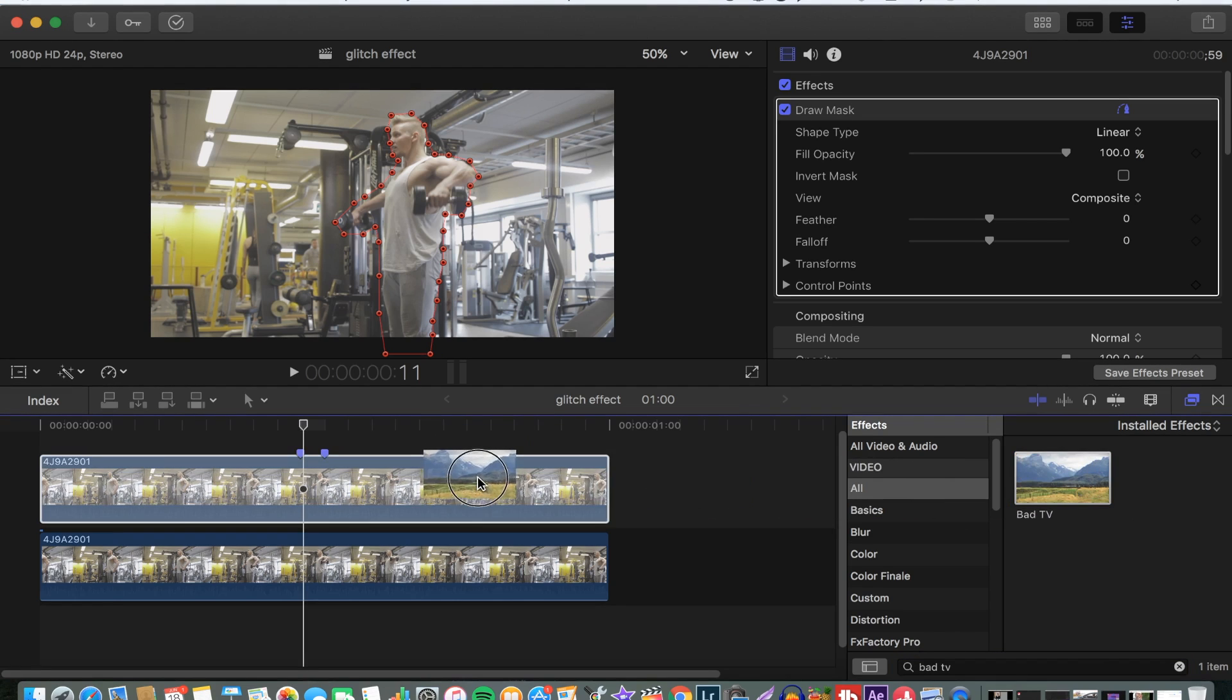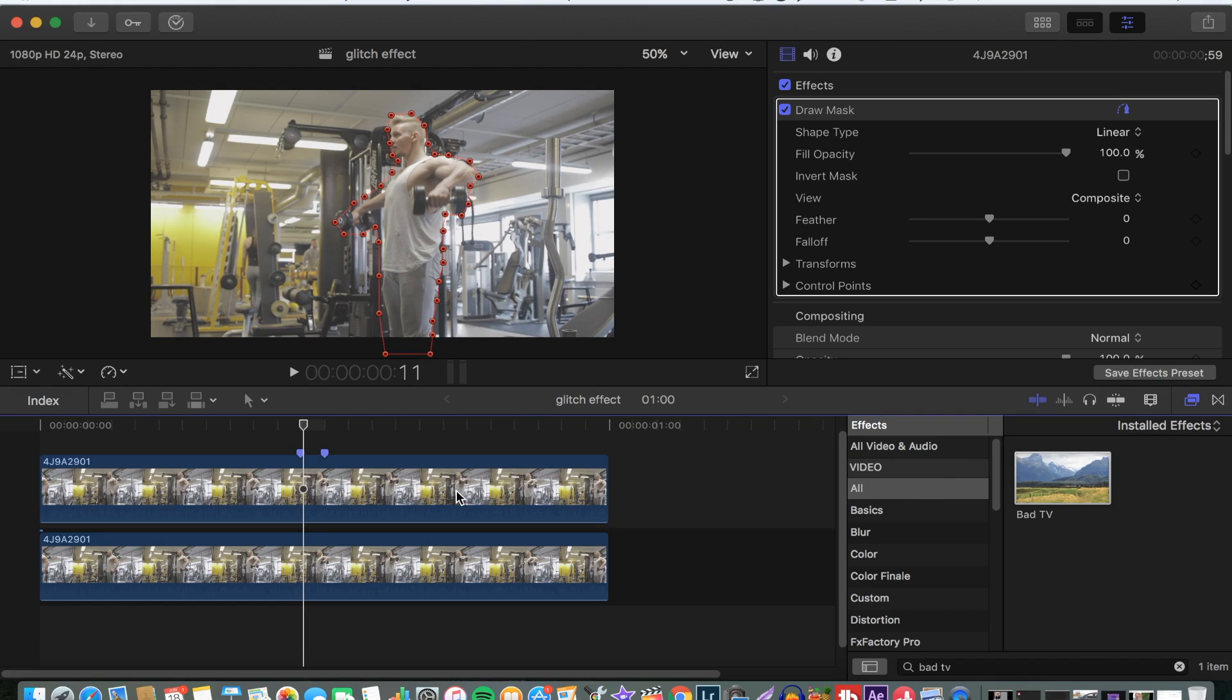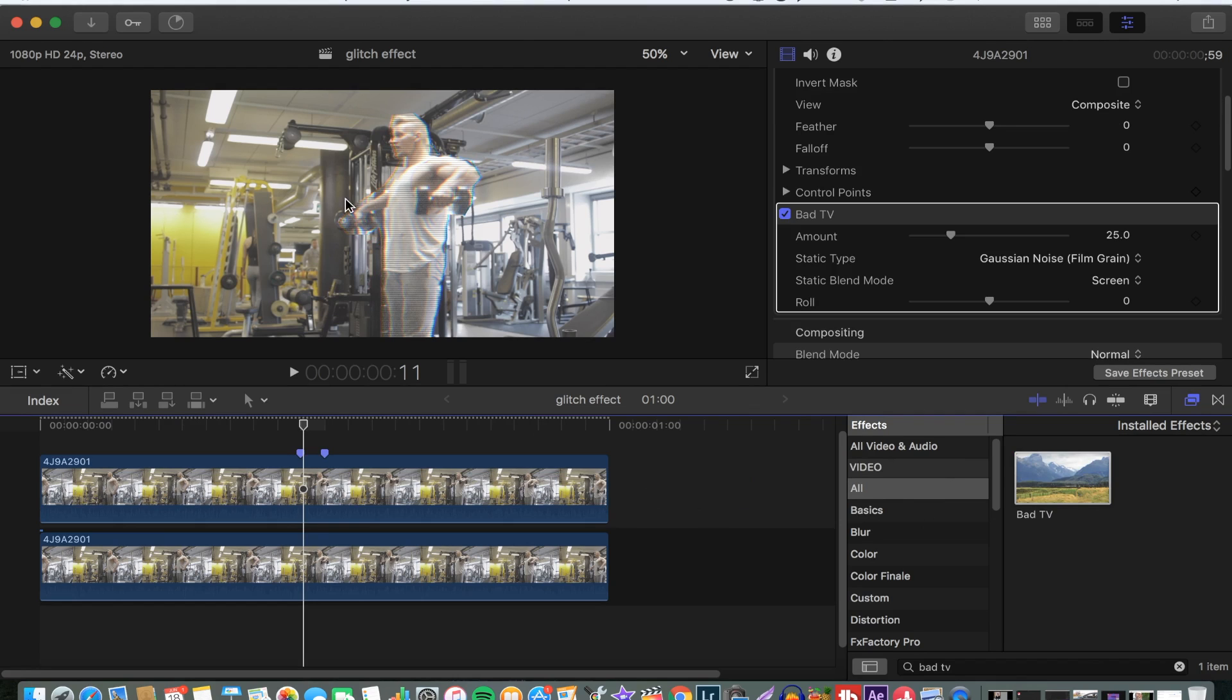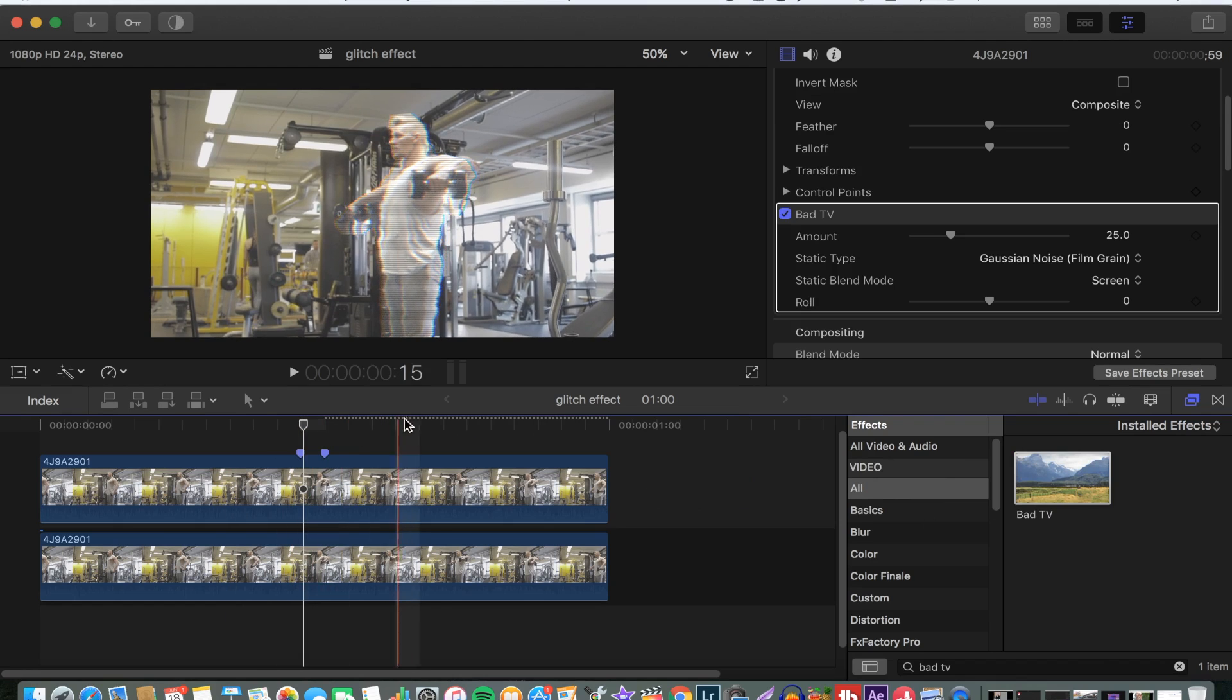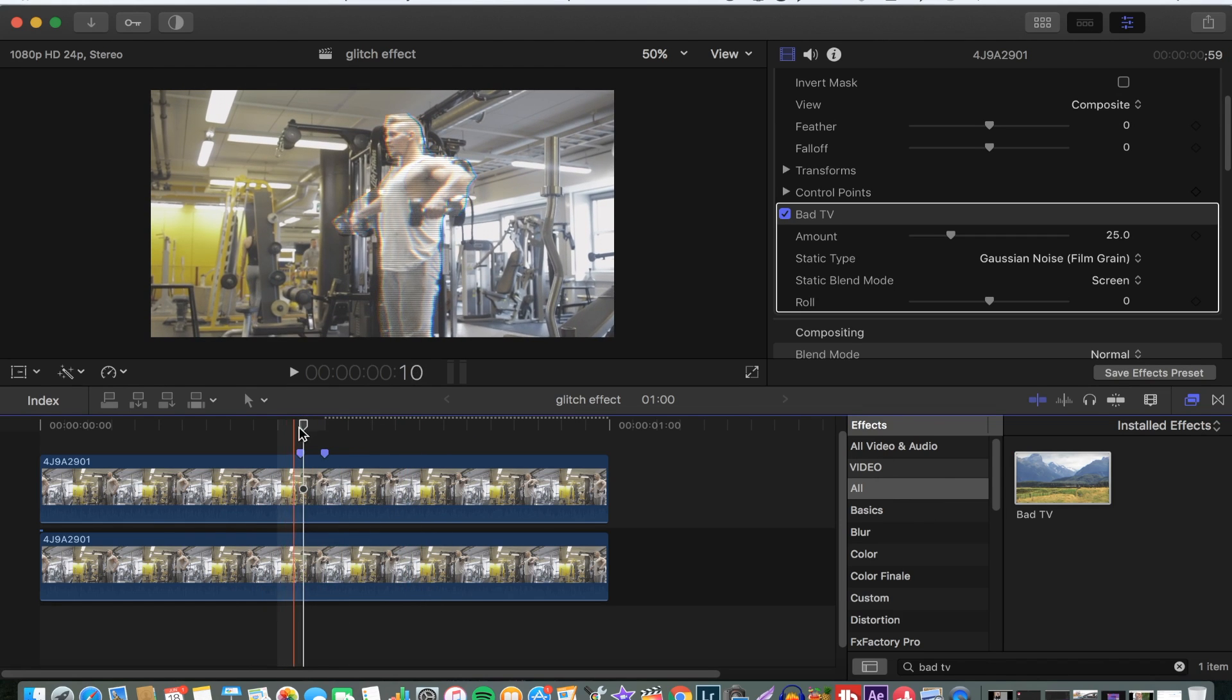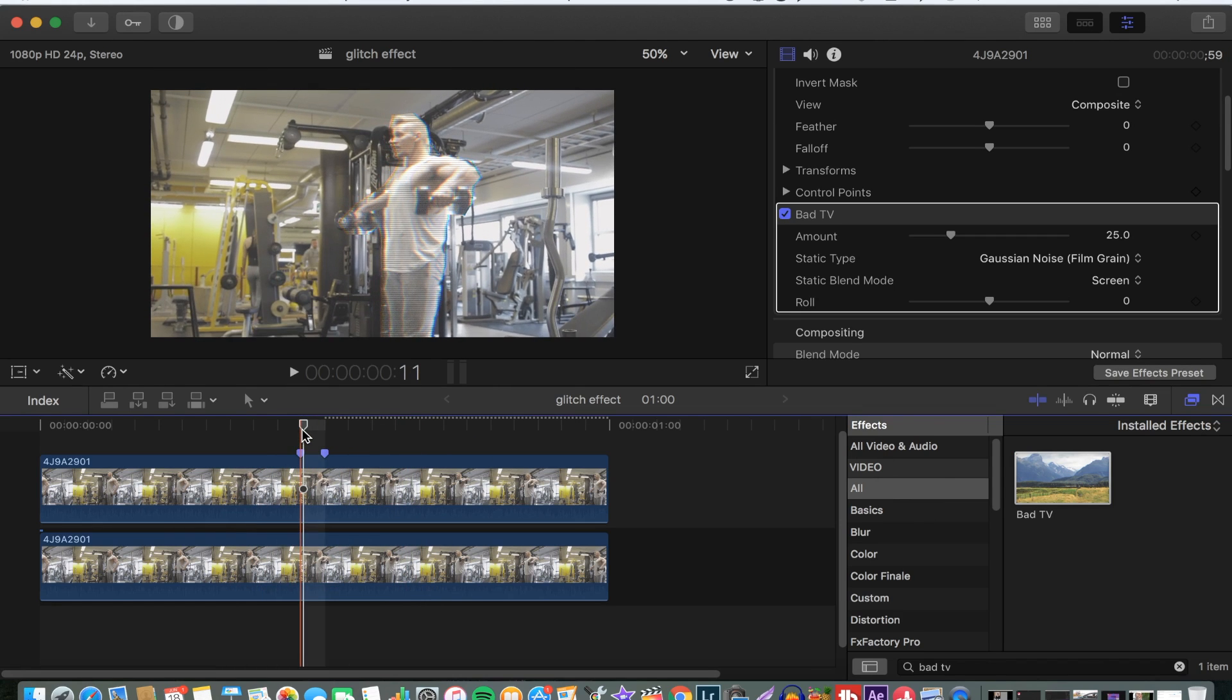Then you drop the bad TV effect on the top video. As you can see, the effect is only on the object that we want it to be on. We want the effect to be from this mark to this mark, so we'll make use of keyframes. This is what you do: